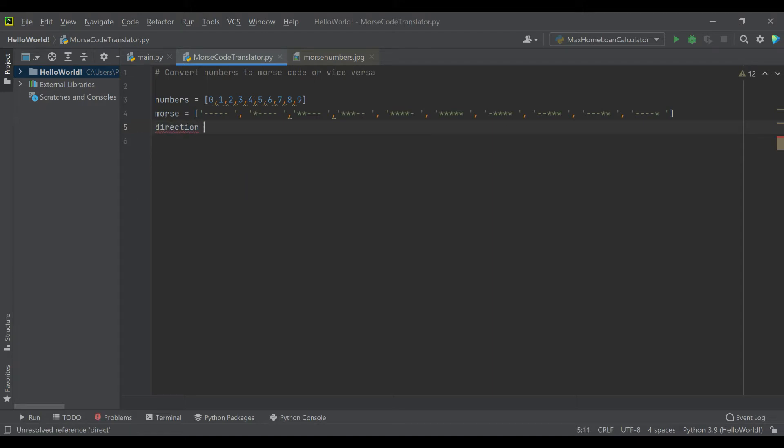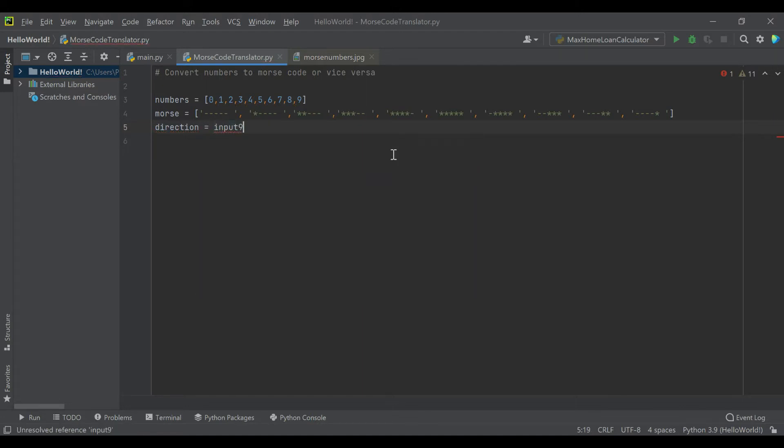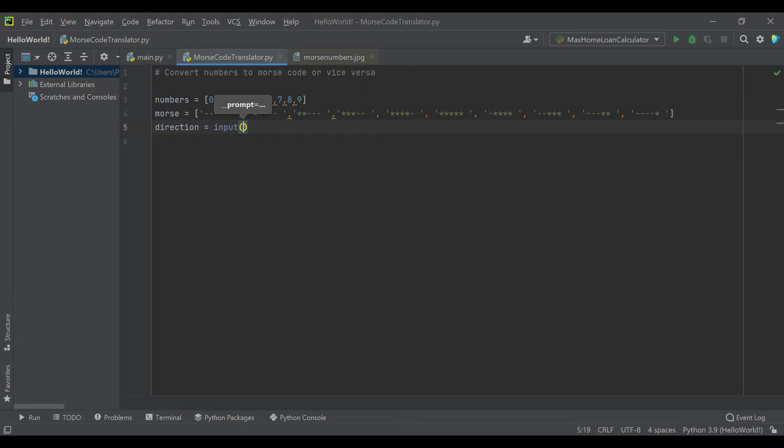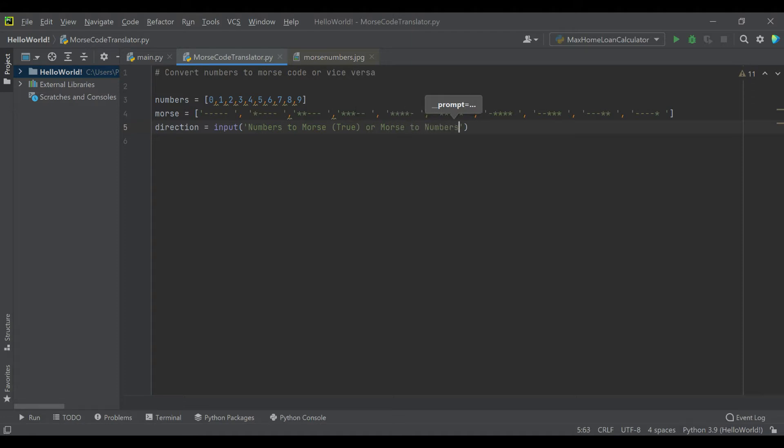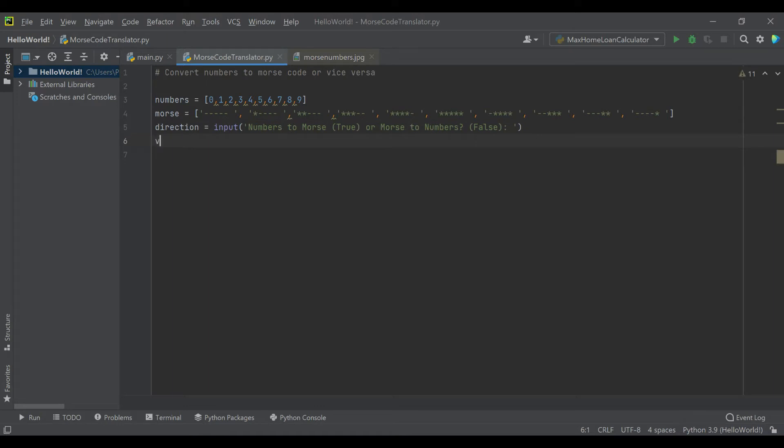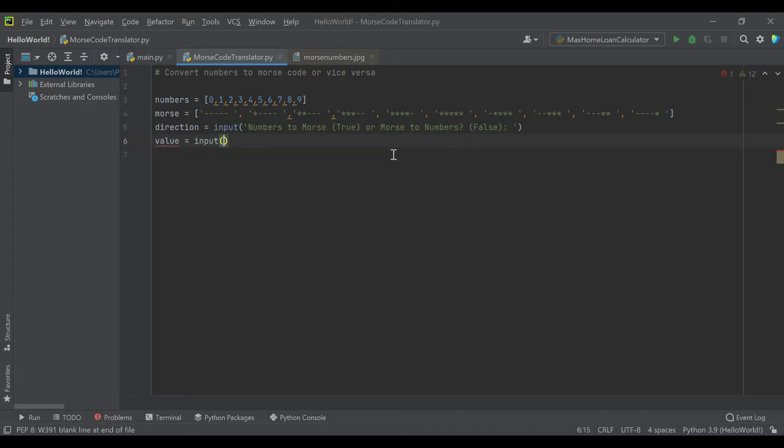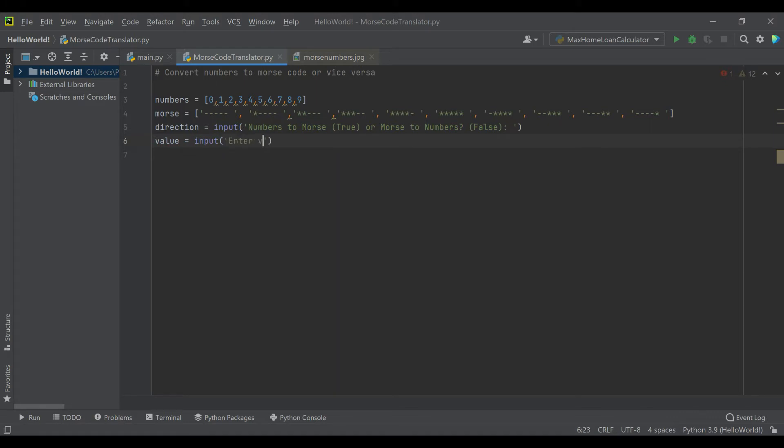The first input we're going to get from the user is whether they want to go from numbers to Morse code or Morse code to numbers. We'll ask them to enter true for numbers to Morse, or false for Morse to numbers. Then we'll ask them for the value to be converted.